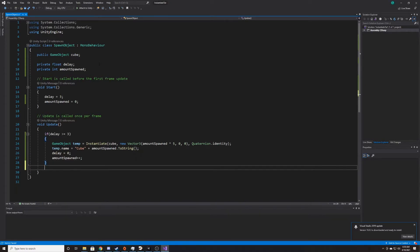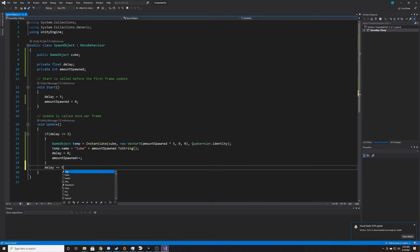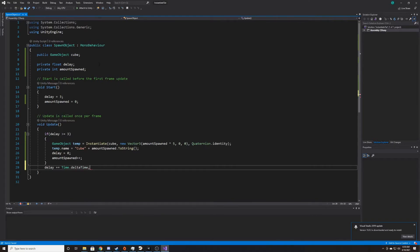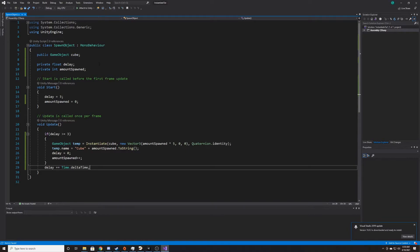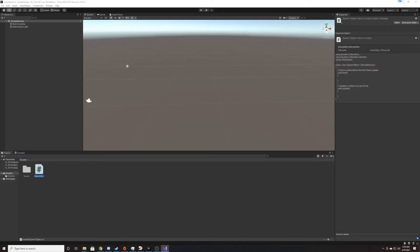And then finally, what we need to do is take our delay and have it plus equal time dot delta time. And time dot delta time is just the seconds elapsed since the previous frame. So that's all the coding that's needed for this tutorial, so we can go ahead and go back to the scene.